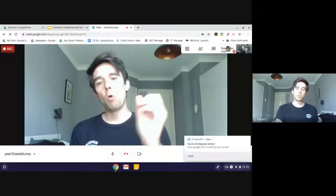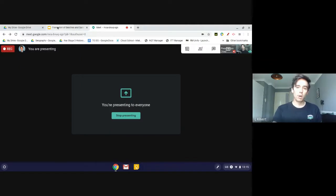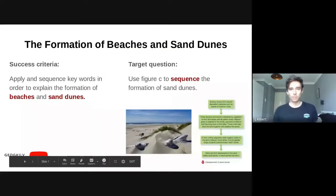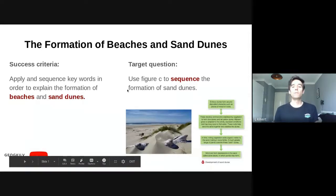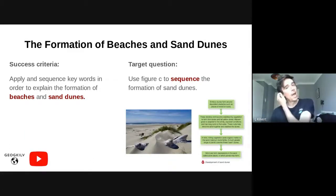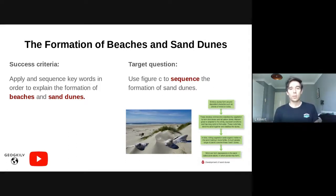I'm going to present my screen so you can see what our aims are for today's session, what our success criteria is, and what we're aiming to achieve by the end. The title says 'The Formation of Beaches and Sand Dunes.' There's one target question you'll be tackling: 'Use Figure C to sequence the formation of sand dunes.' I've put that word 'sequence' in bold and red because it's really important — you're probably getting bored of me saying it, but it's about making sure you've got the skills you'll need for GCSE.